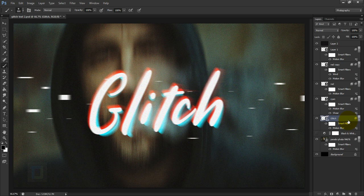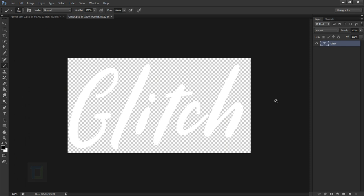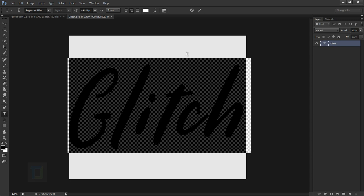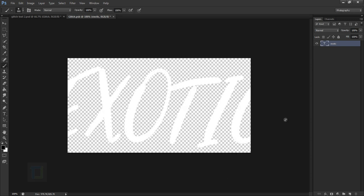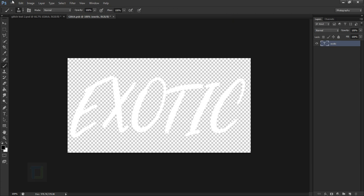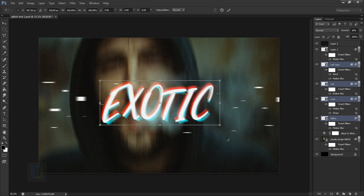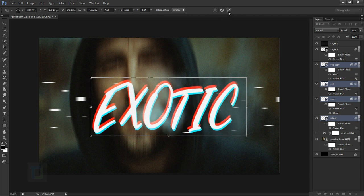One thing to mention: because we turned the font into a smart object, you can actually update the text. Make sure your first white layer is active, then double click on the thumbnail — a dialog box will come up, hit OK. It opens the font in a new document where you can update it: double click the T, type whatever you want — for example 'exotic' — and confirm. Make sure the font is inside the document boundaries using Ctrl+T. Then go to File > Save and close it, and just like that the font is updated. To make it bigger, Ctrl+select all text layers, press Ctrl+T, and scale with Shift held down.